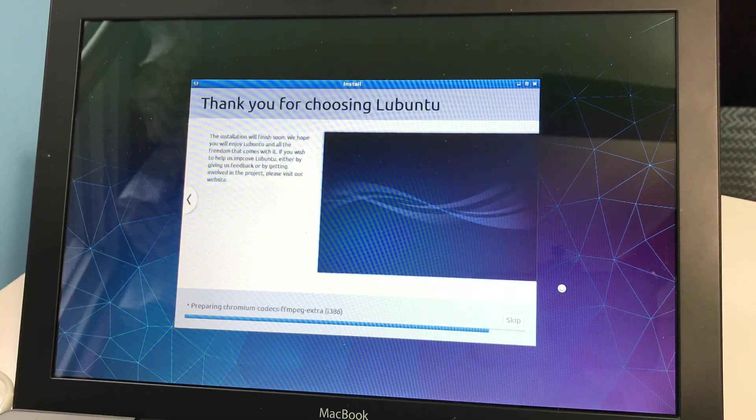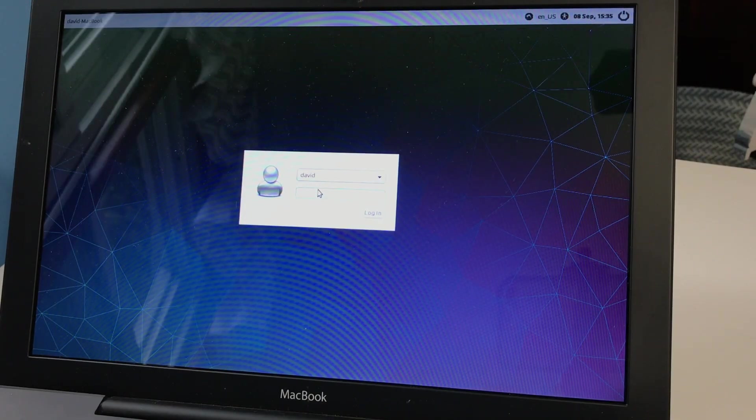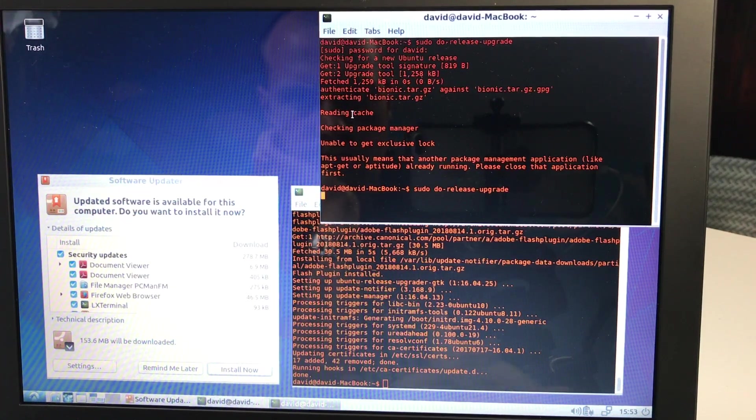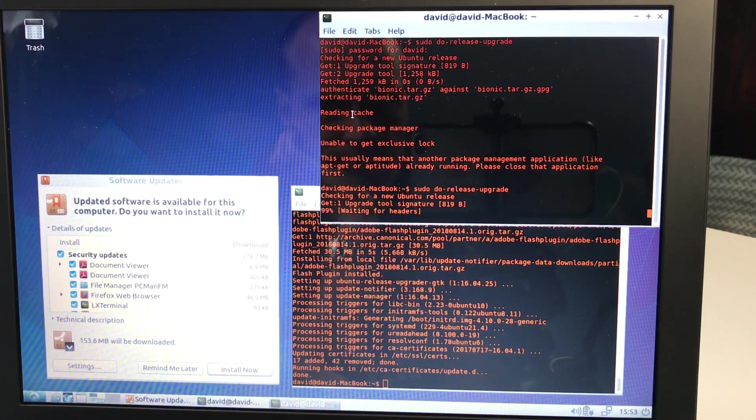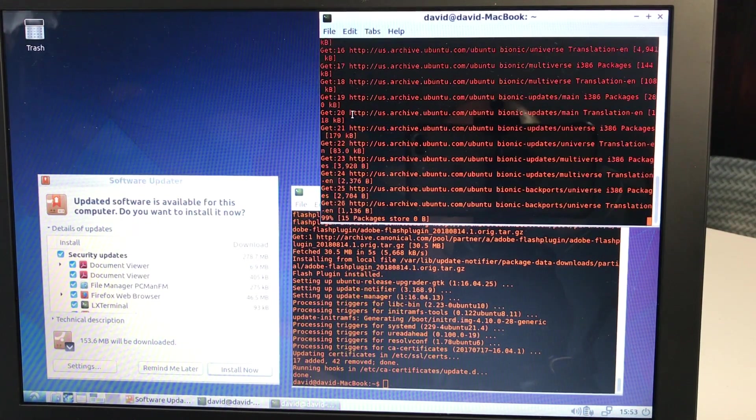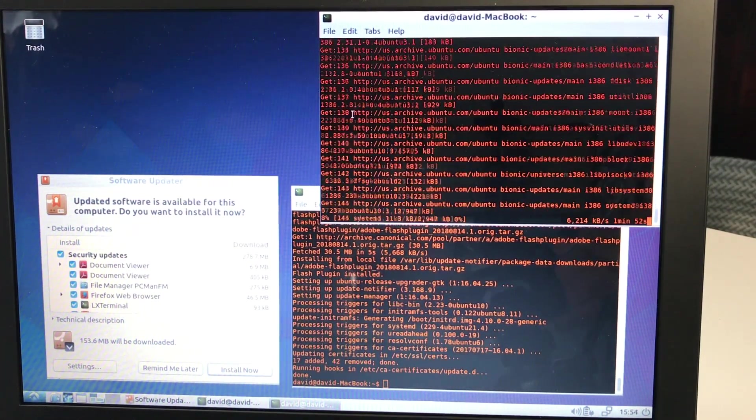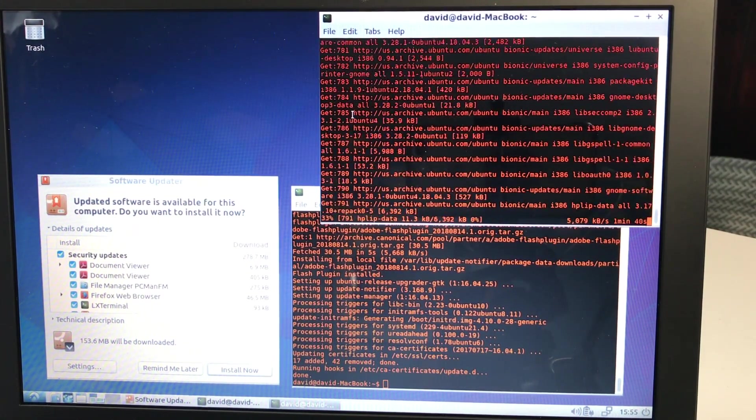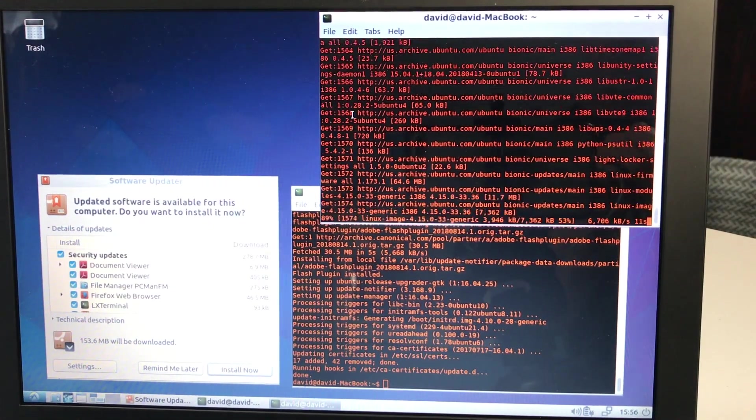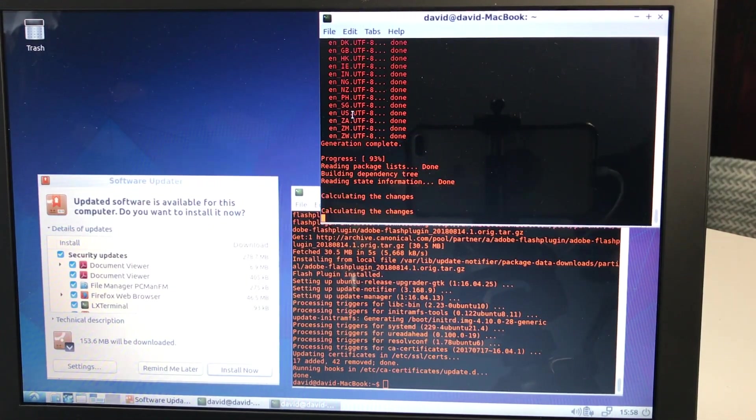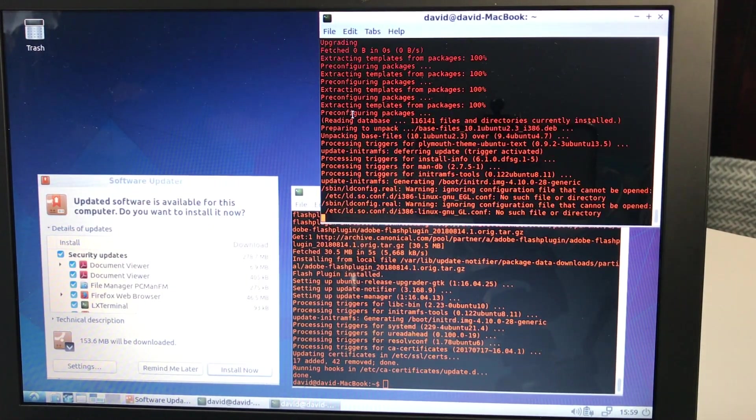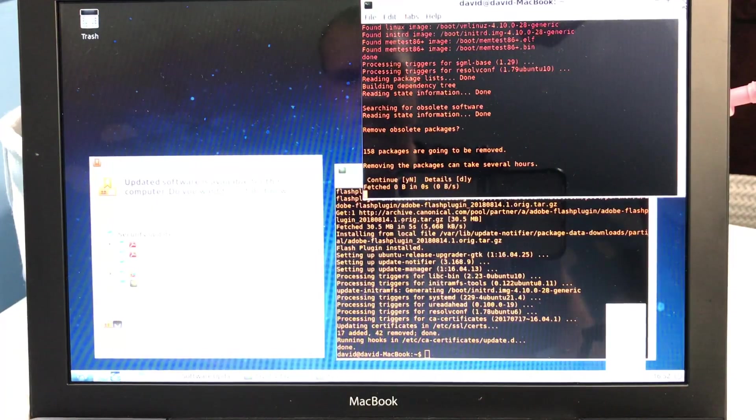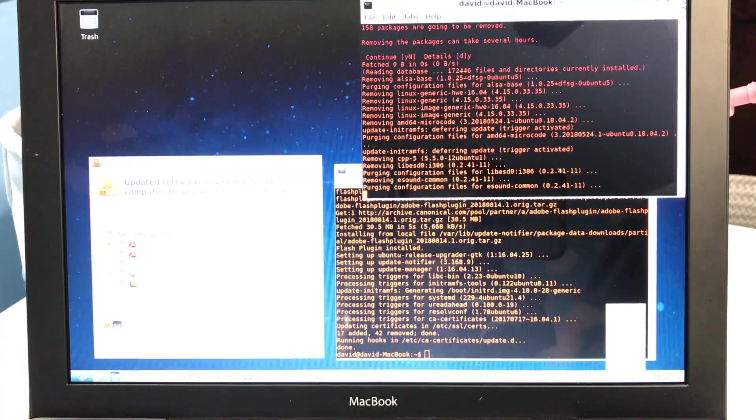Once the install of Lubuntu 16.04 finishes and boots, we should run a distribution upgrade to 18.10 with sudo do-release-upgrade. As a note, I did run sudo apt-get update to update repositories prior to running the distribution upgrade.